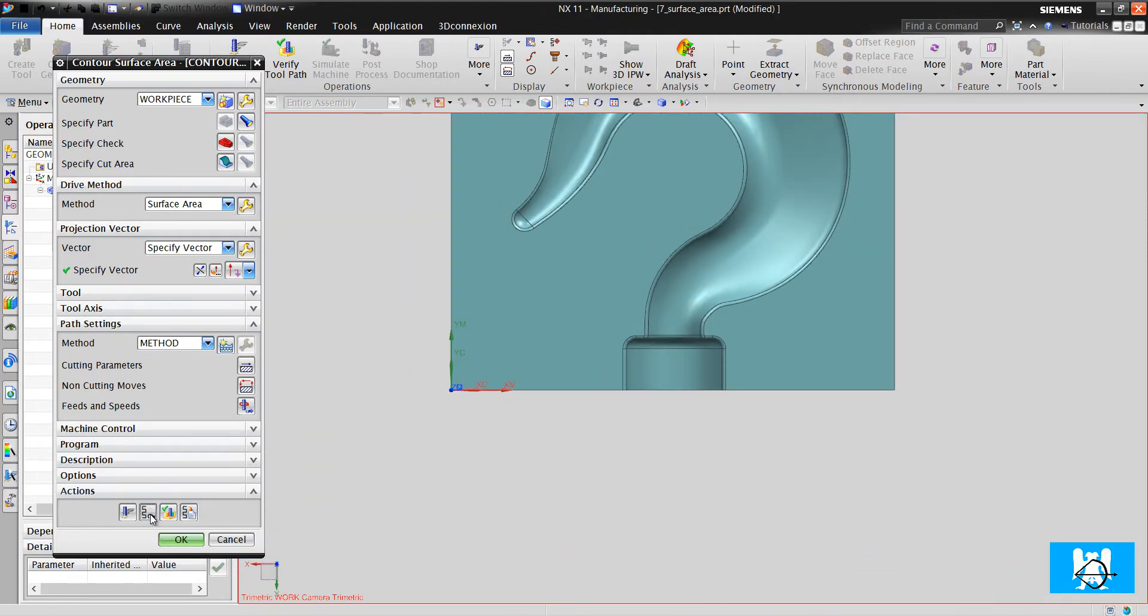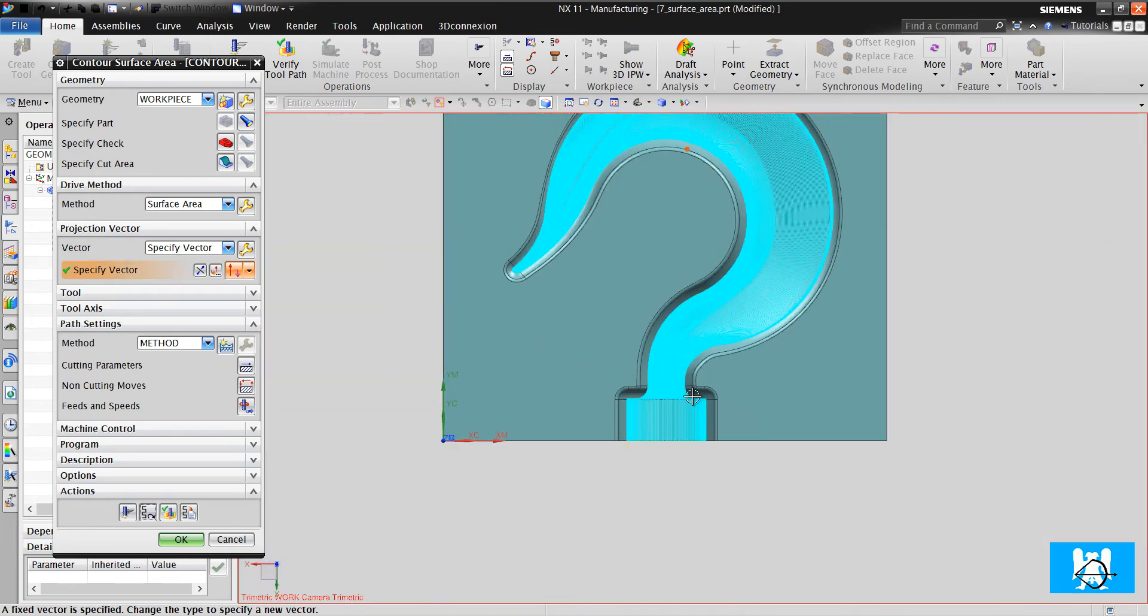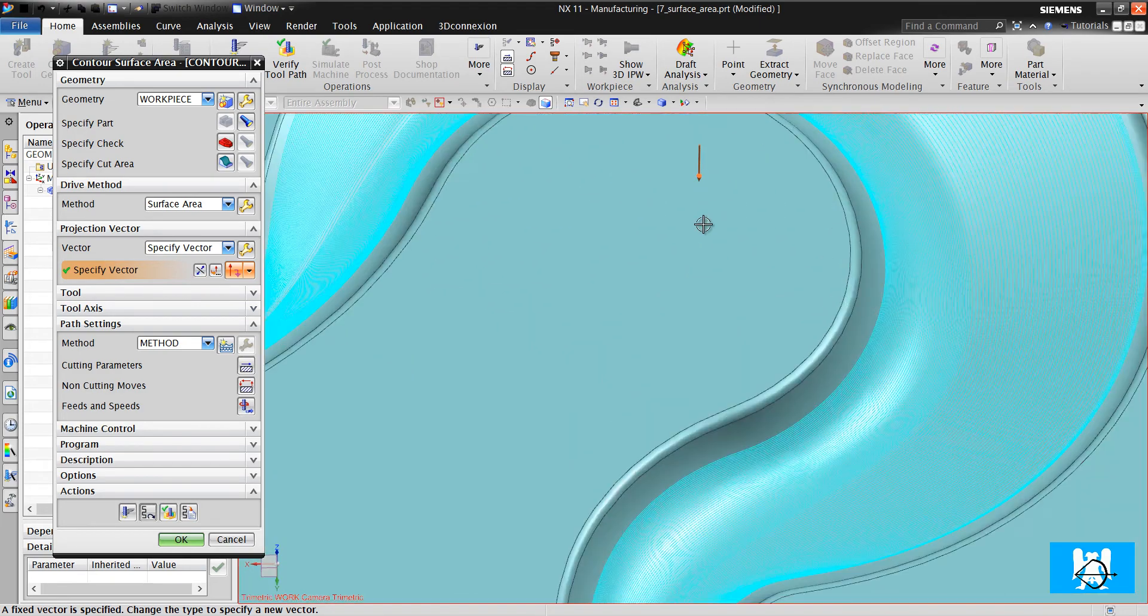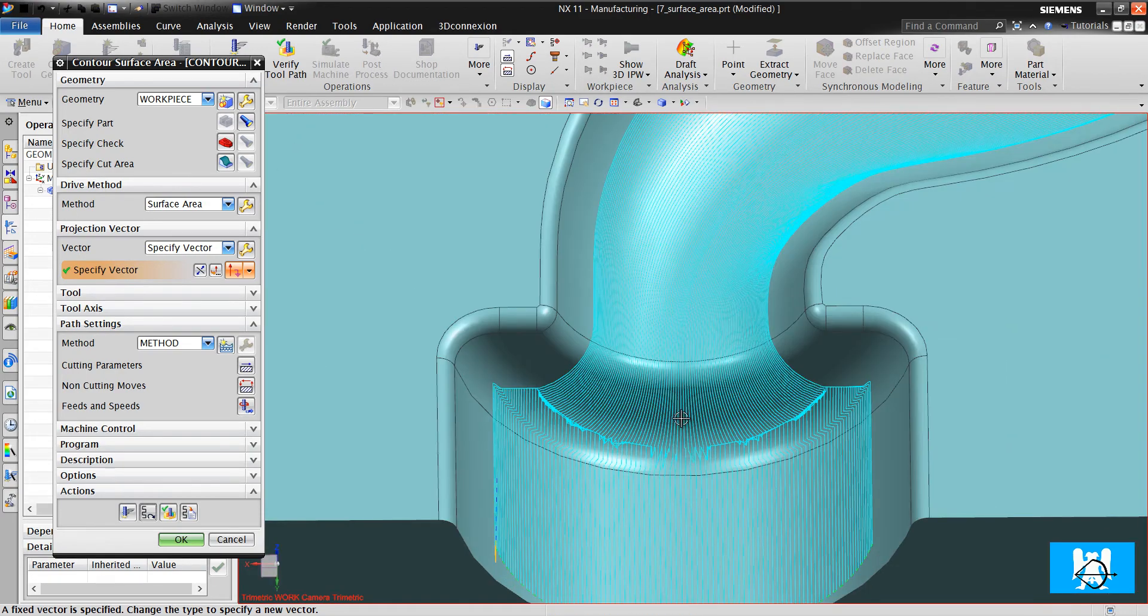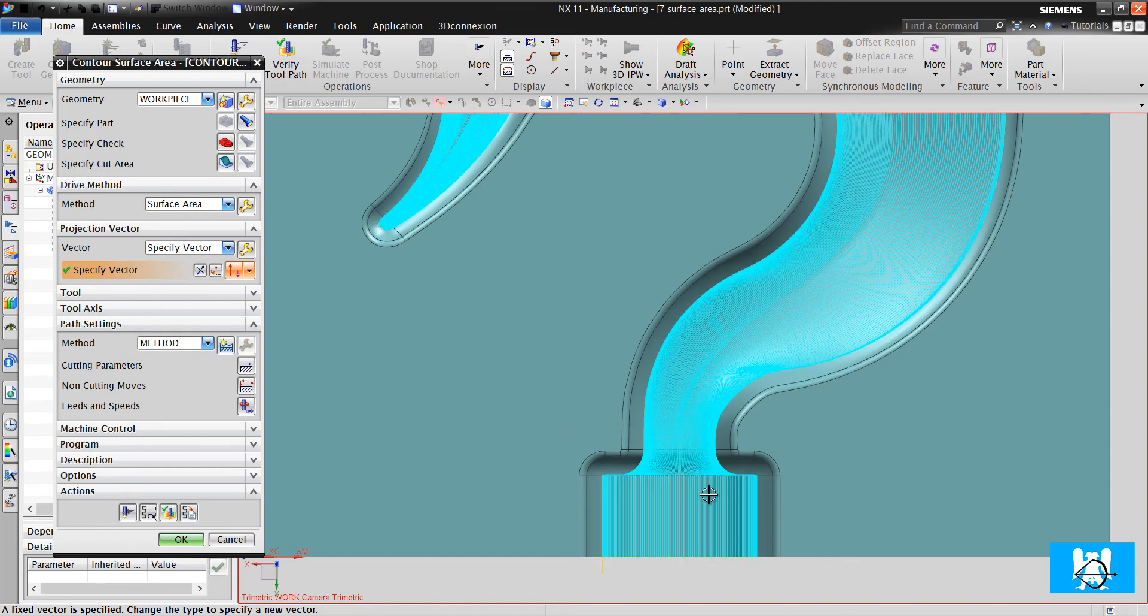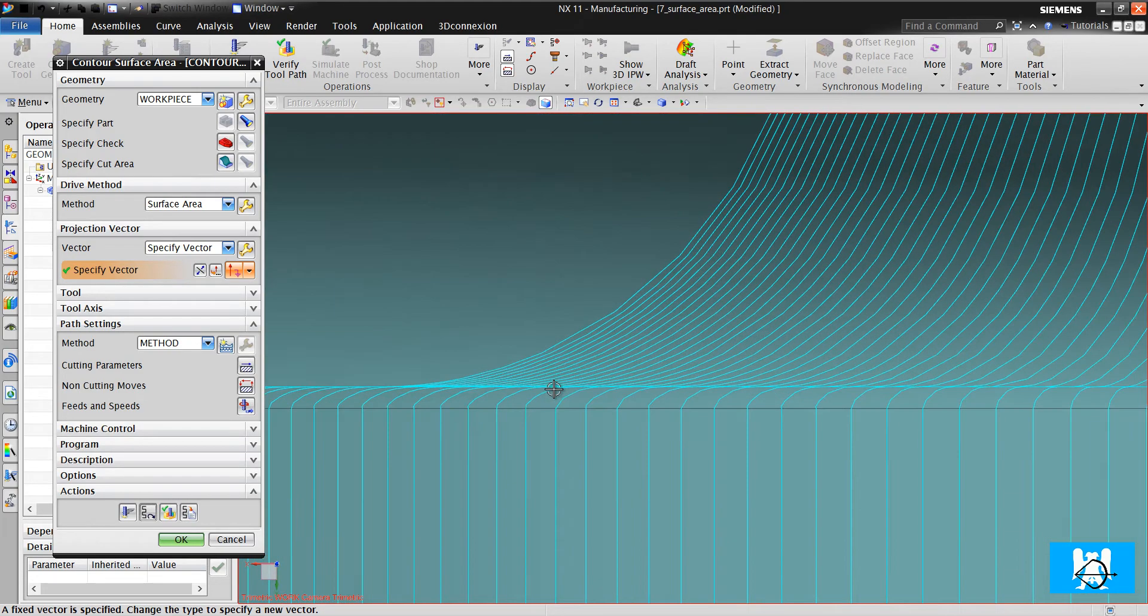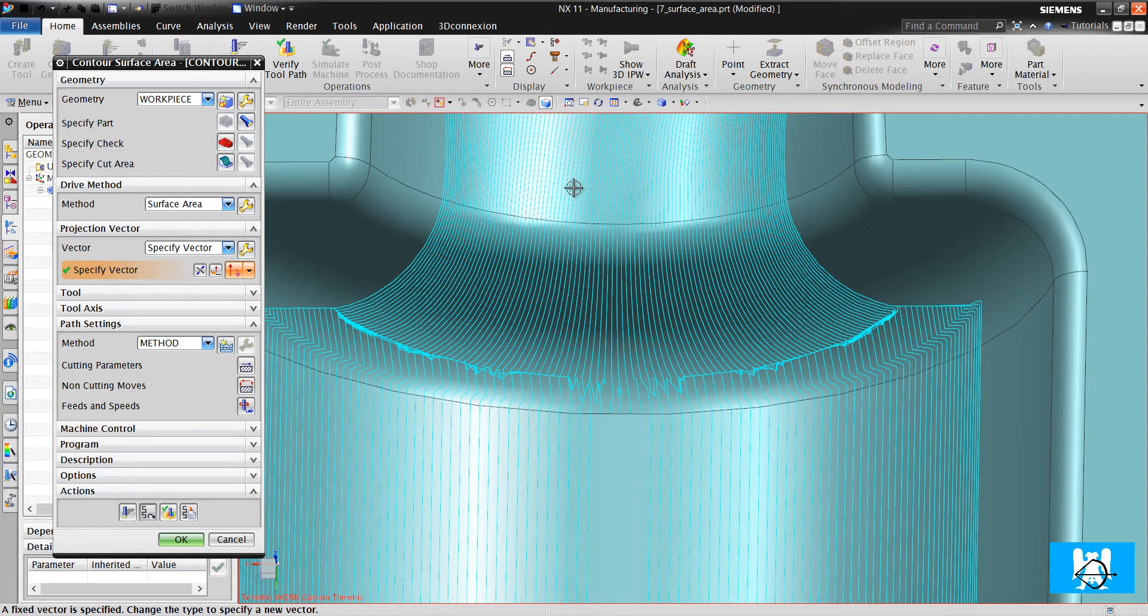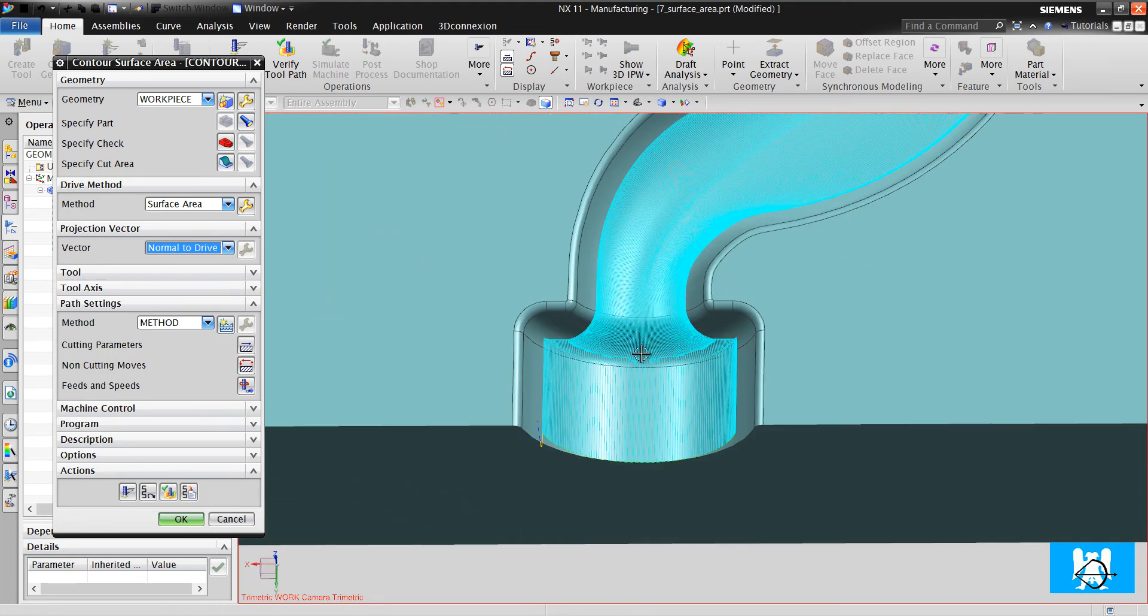Because the projection vector is with toolpath, pardon, tool axis. Same with tool axis. So when you project this in this way, you can't see this steep surface. So I use normal tool drive.